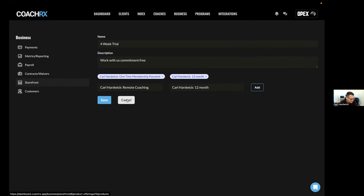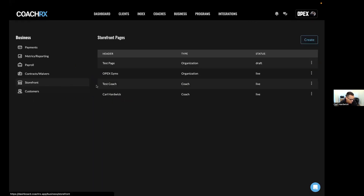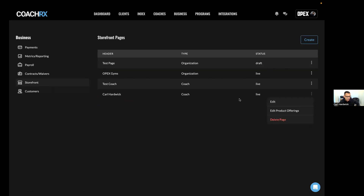That's the storefront. We walked through the features, the storefront homepage, and how to create storefronts. Keep in mind you can only have one live organization storefront but as many live coach storefronts as you want. We walked through how to create both organization and coach storefronts, as well as adding products and services. Adding products to a coach storefront is the exact same process as the organization storefront.